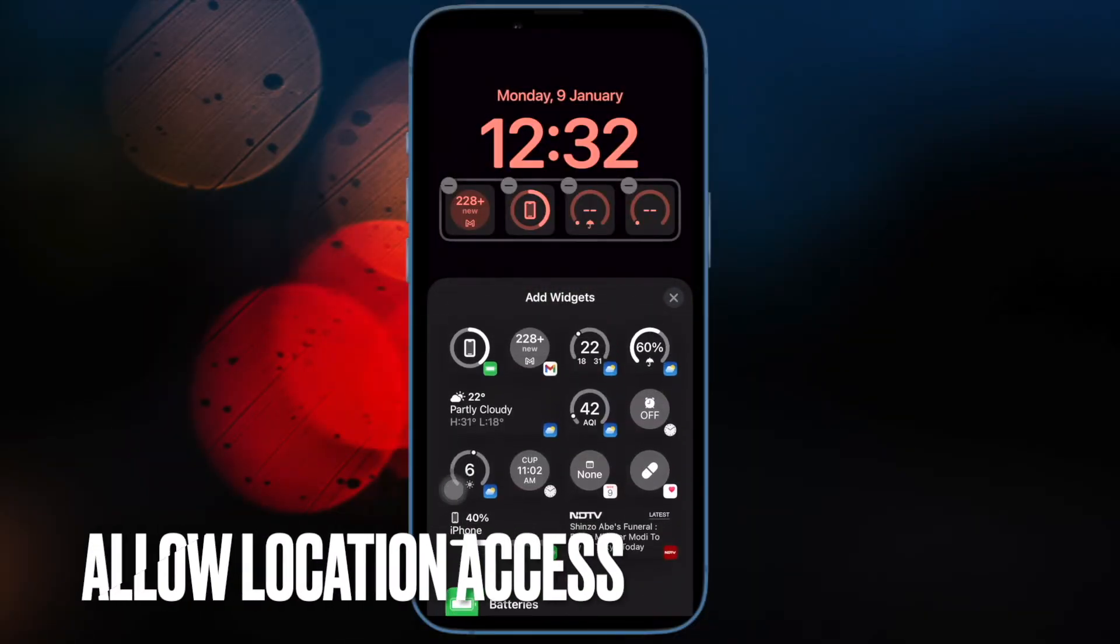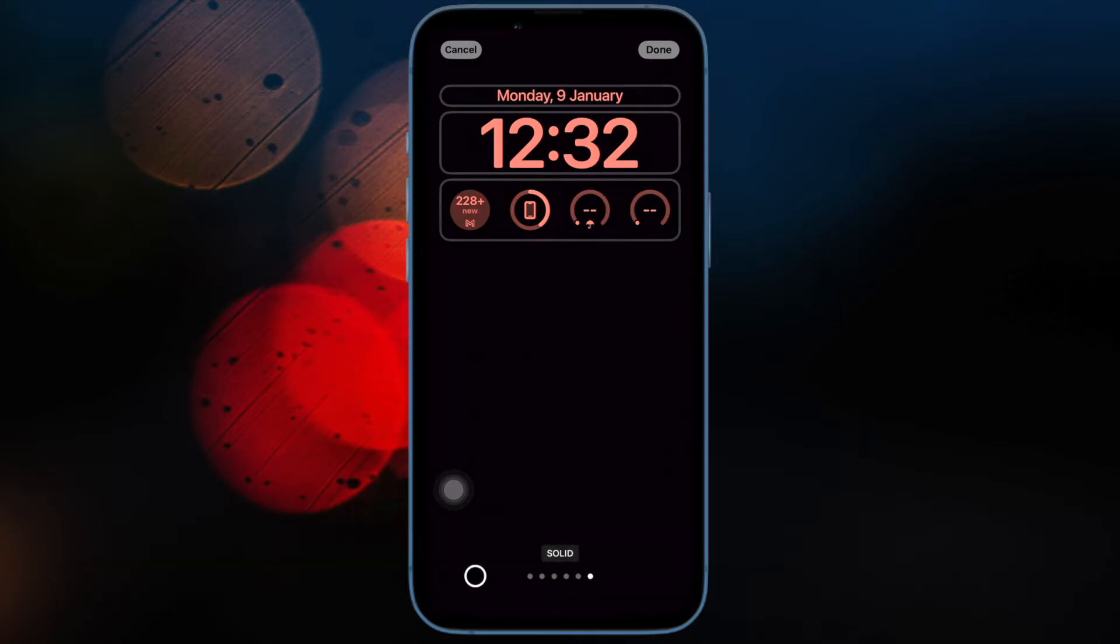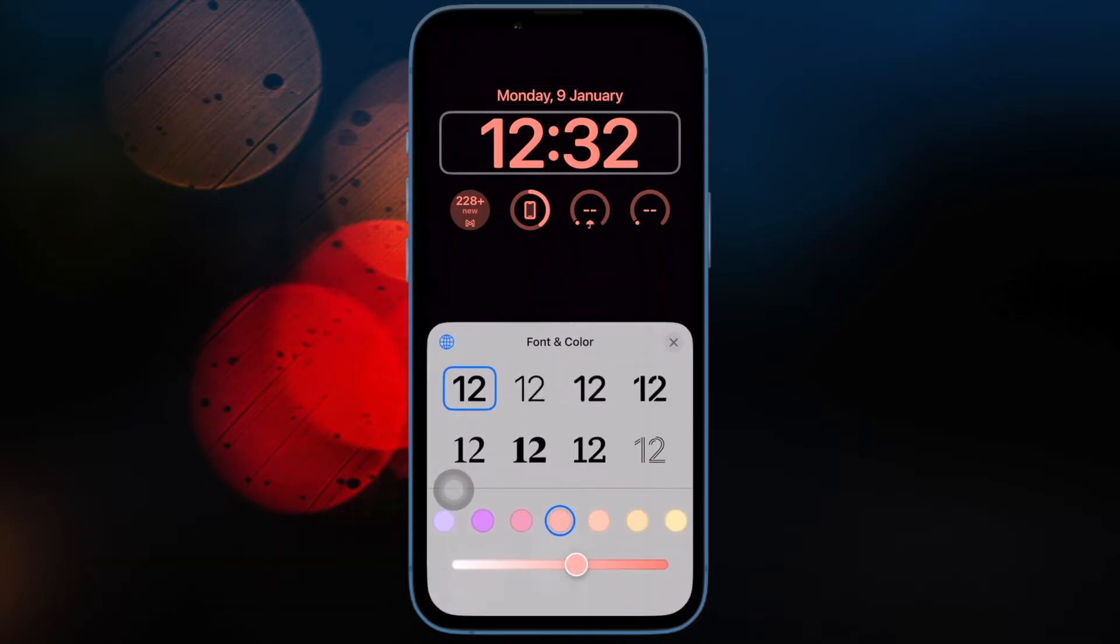Up next, I would suggest you to allow the widgets to access your location. Note that certain widgets like Weather require access to your location to work properly.